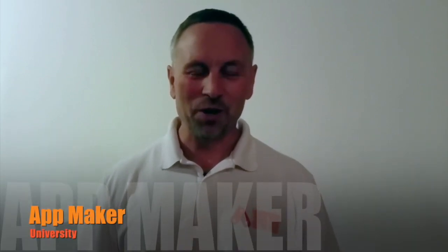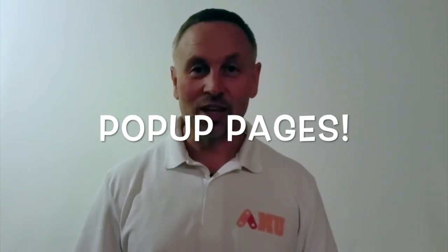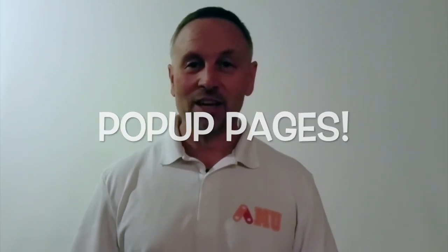What's up guys? It's James Ferrer from App Maker University and today we're going to talk about App Maker's new pop-up pages features. It adds five awesome ways to customize your app. Let's head on over to the computer and we'll check out how this works.